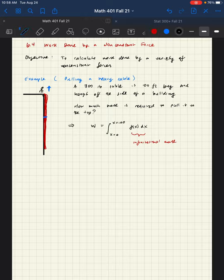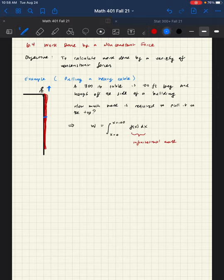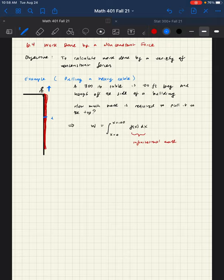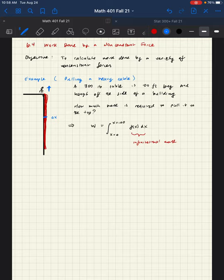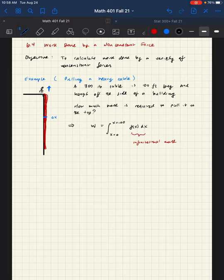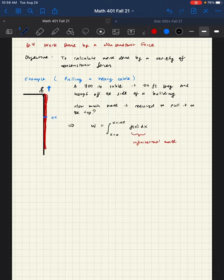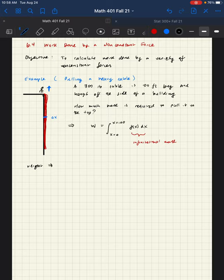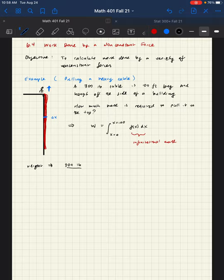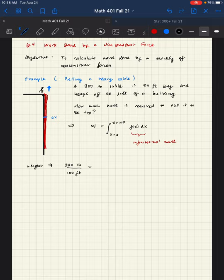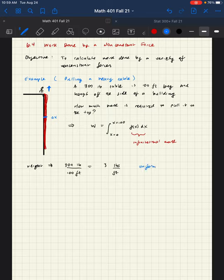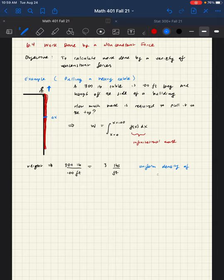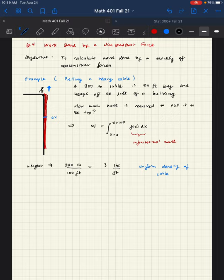So the infinitesimal work, well, let's break up this cable into tiny segments of equal length dx. We can call it dx or delta x. In fact, delta x might be more useful to us in the long run. Why is that? Well, as we set this up, think about the weight of the cable, and it's evenly distributed. So the weight of the cable tells us that we have 300 pounds per the 100 feet, and that gives us three pounds per foot is the uniform density of the cable.